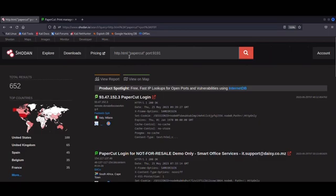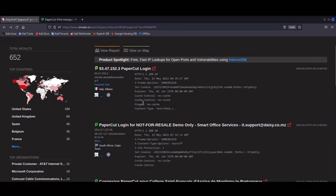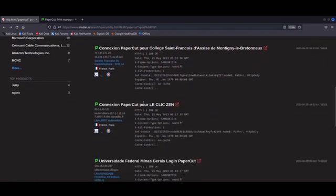We can easily find potential targets using Shodan with the dork right here, searching for PaperCut and specifying the default port for this service at 9191.